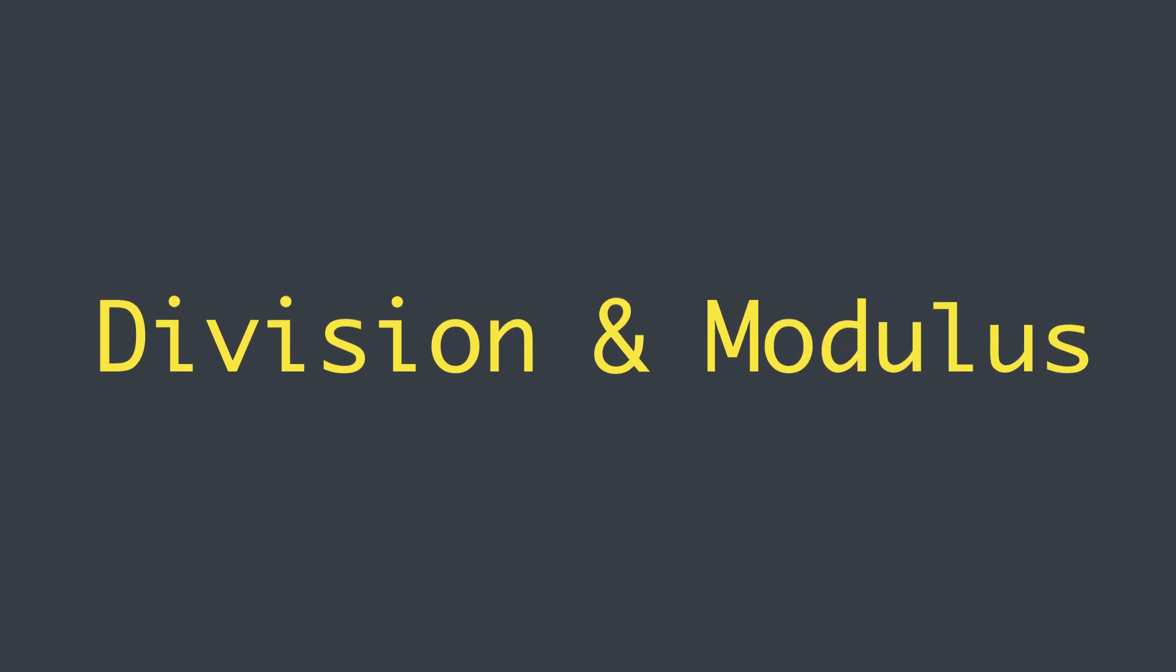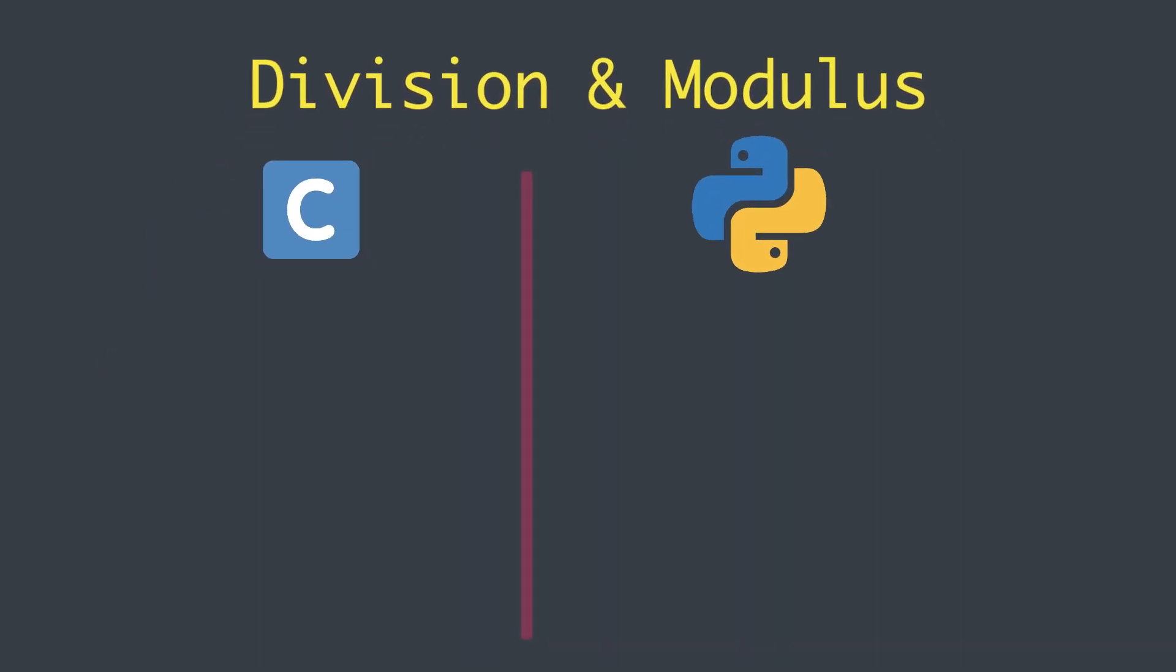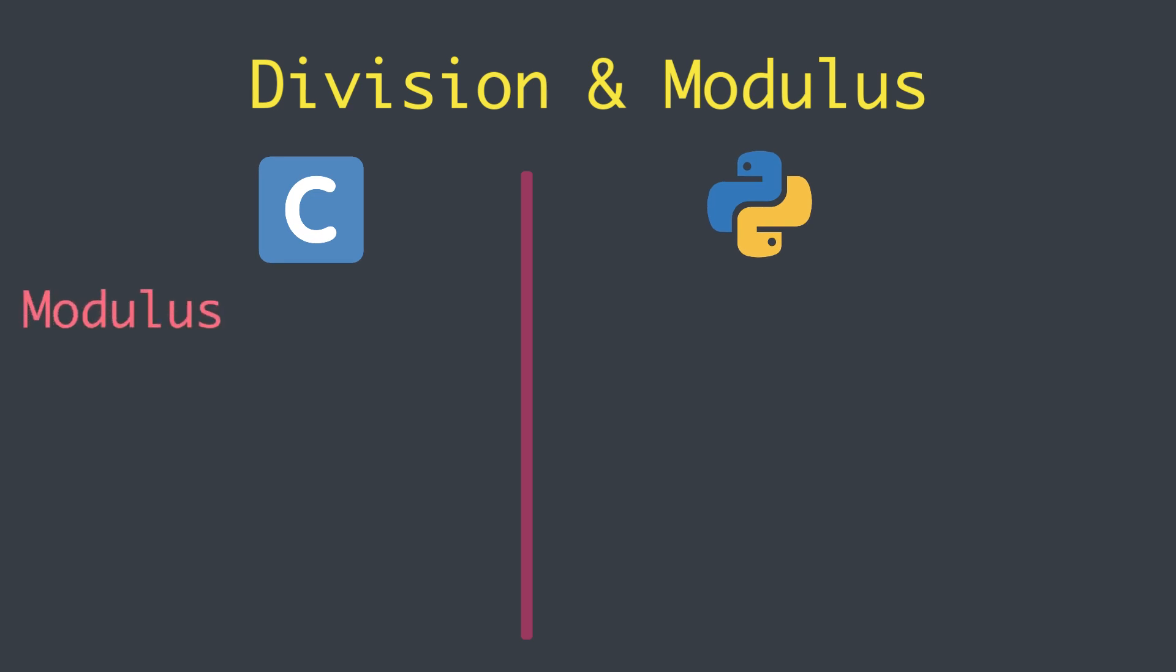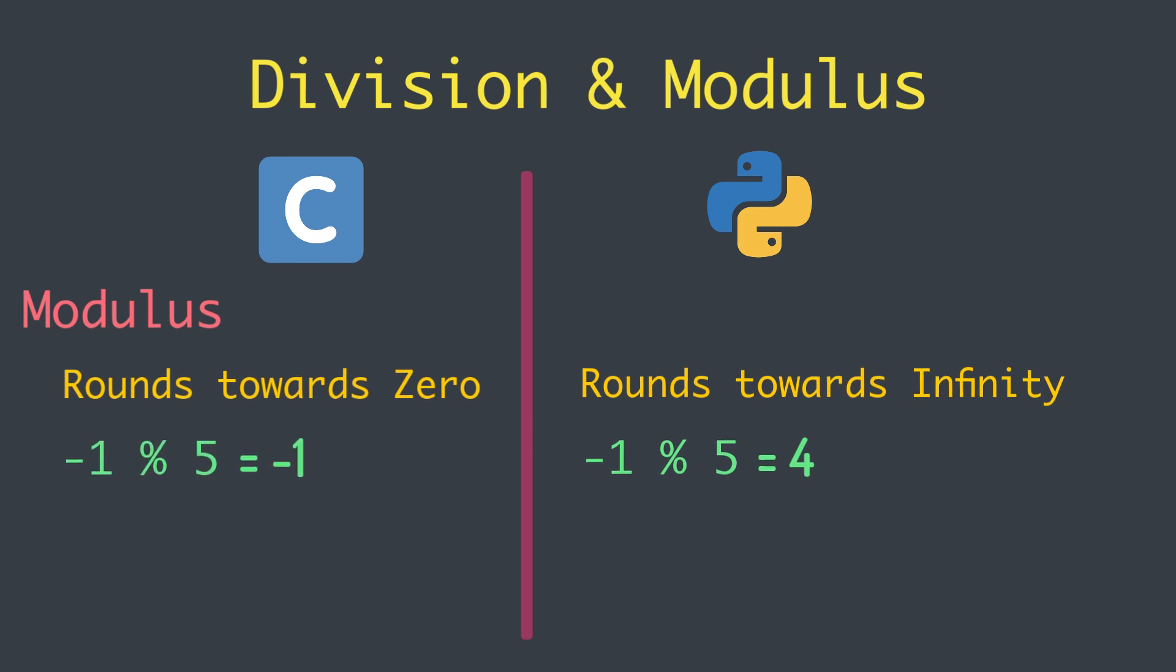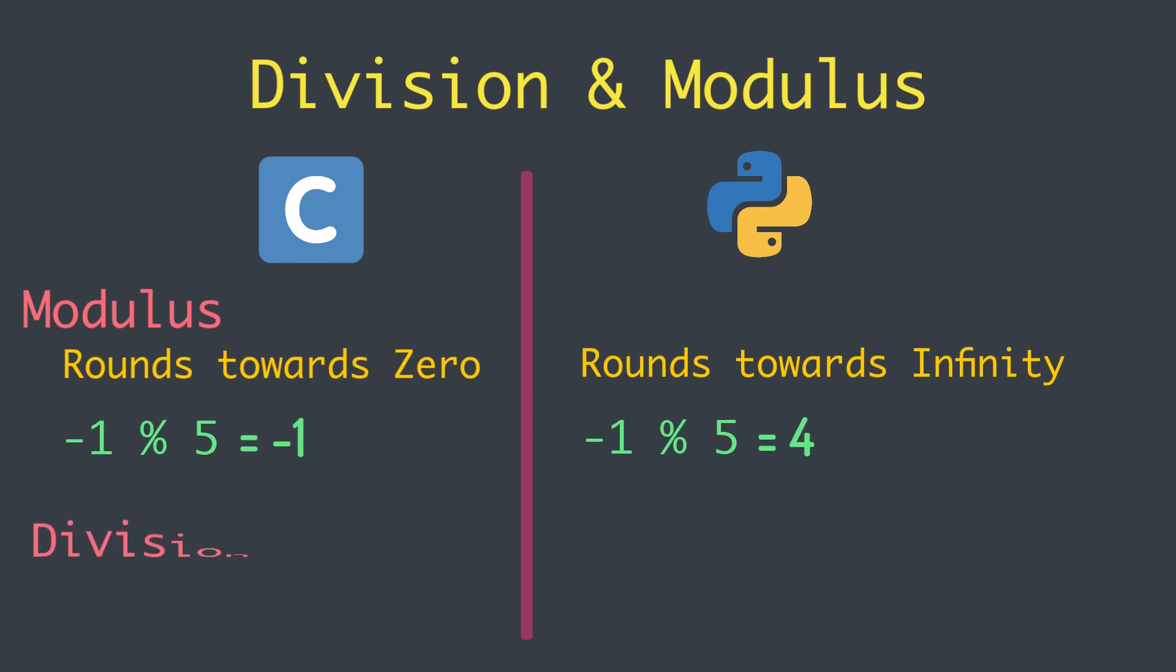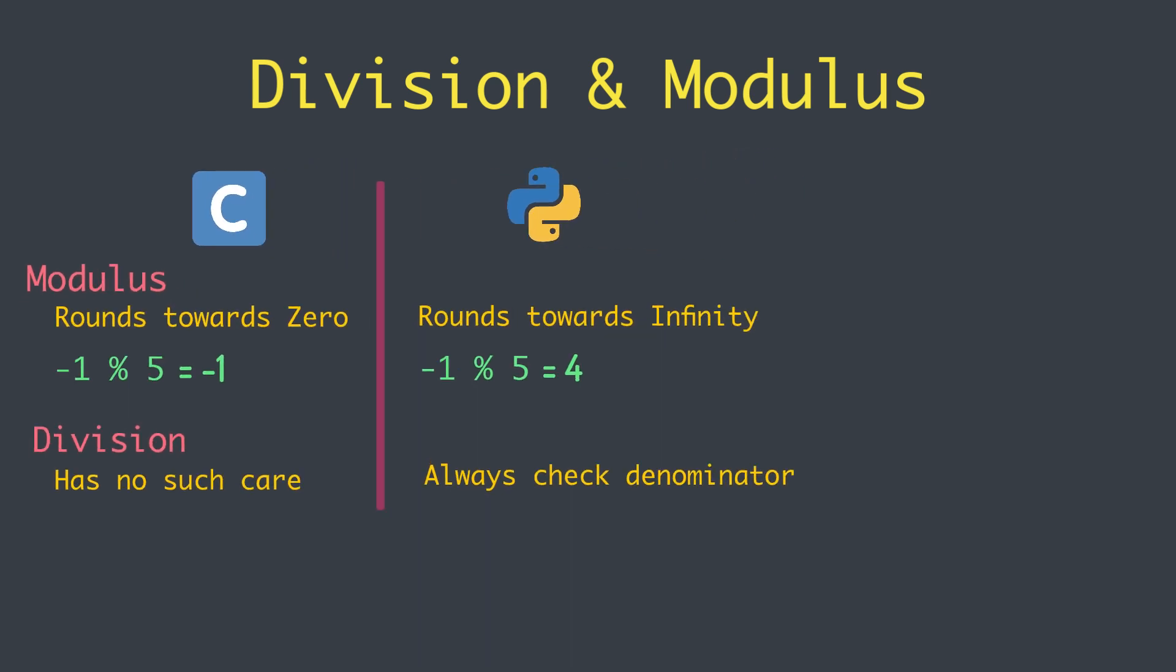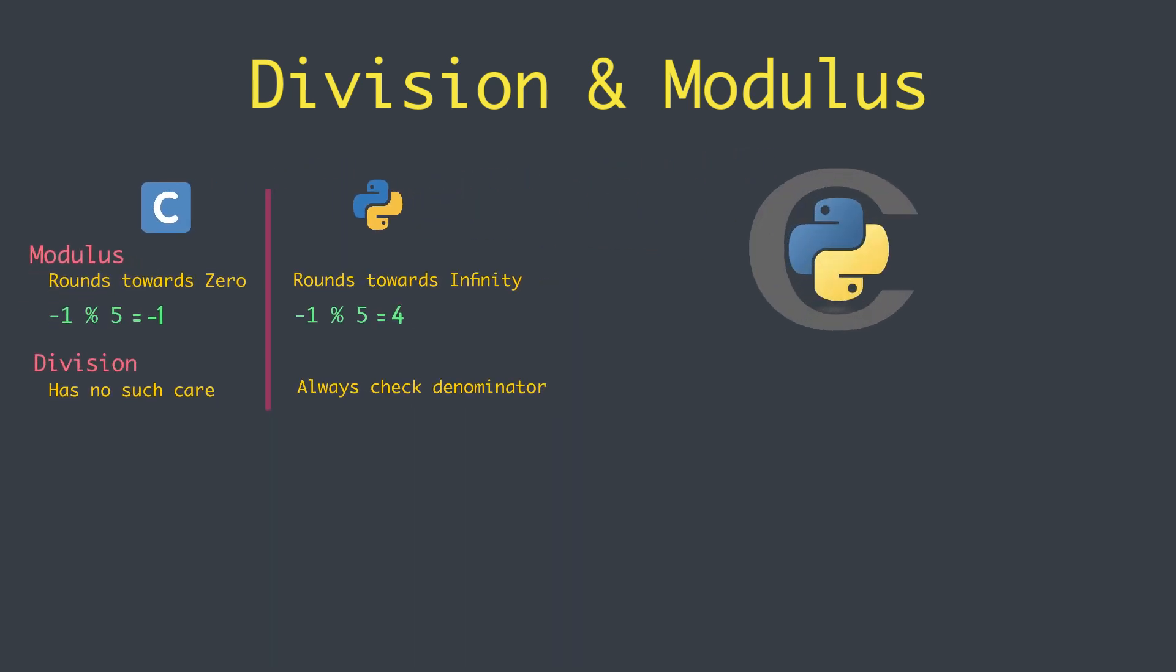Division and modulus deserve special mention. C and Python have considerably different behavior when computing the modulus with signed integer operands. C rounds towards zero while Python rounds toward infinity. For example, -1 modulus 5 evaluates to 4 with Python semantics. With C semantics, however, it evaluates to -1. When dividing two integers, Python always checks the denominator and raises a ZeroDivisionError when it is zero, while C has no such safeguards in place.